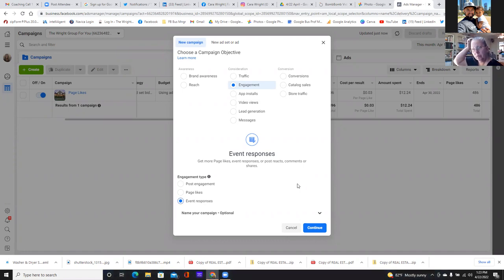What is an engagement? It's when people click like, comment, share, click the link — any form of touching that post, that's engagement.